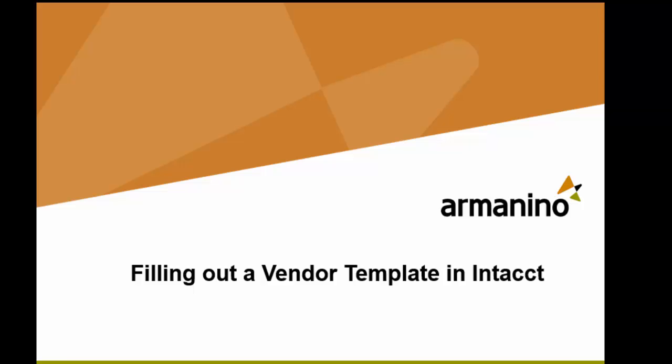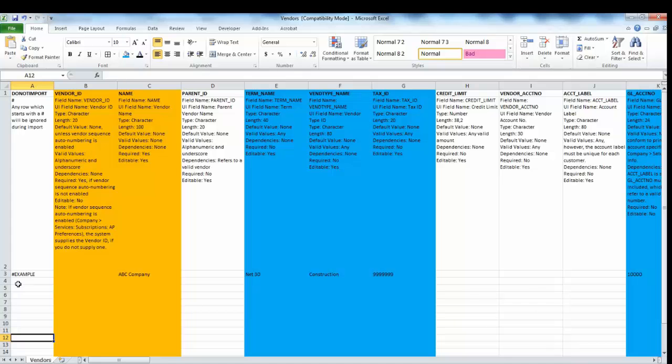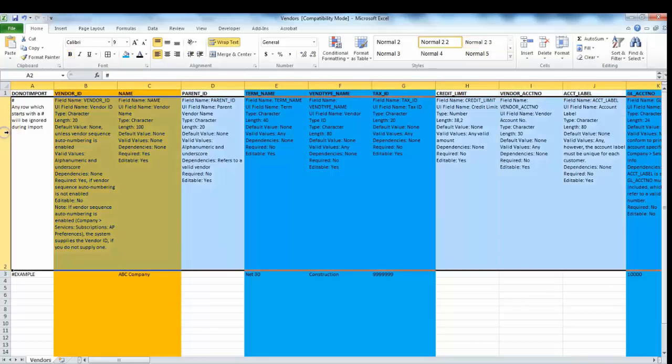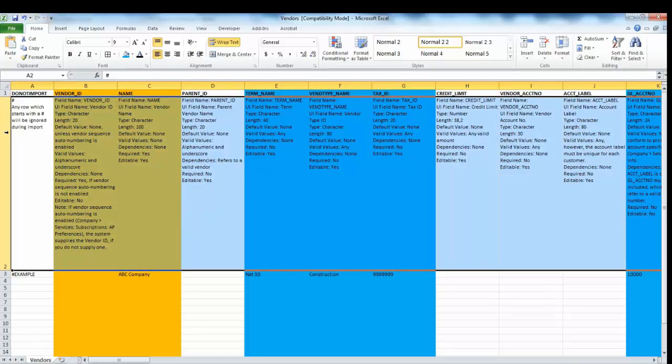Hello everyone, just wanted to take you through the vendors template and how to fill it out. This first row right here is the different sets of headers. The second row gives you a description as to how to fill out the data within each of the headers.